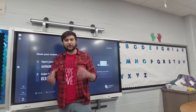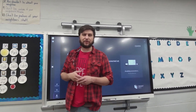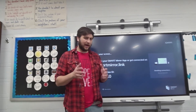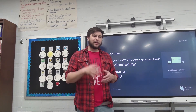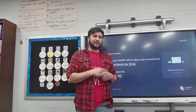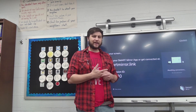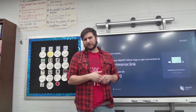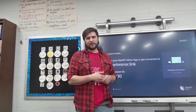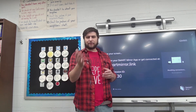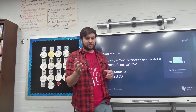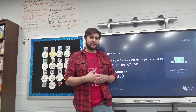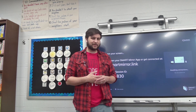Well, this has been the crash course tutorial on using the Smart Mirror app. If you found this video useful, please let me know by hitting that like button on YouTube. If you have any questions and you're watching this as part of CCLS, you can always email me directly, or if you found this on YouTube you can leave those questions in the comment section below. And as always, thanks for watching.